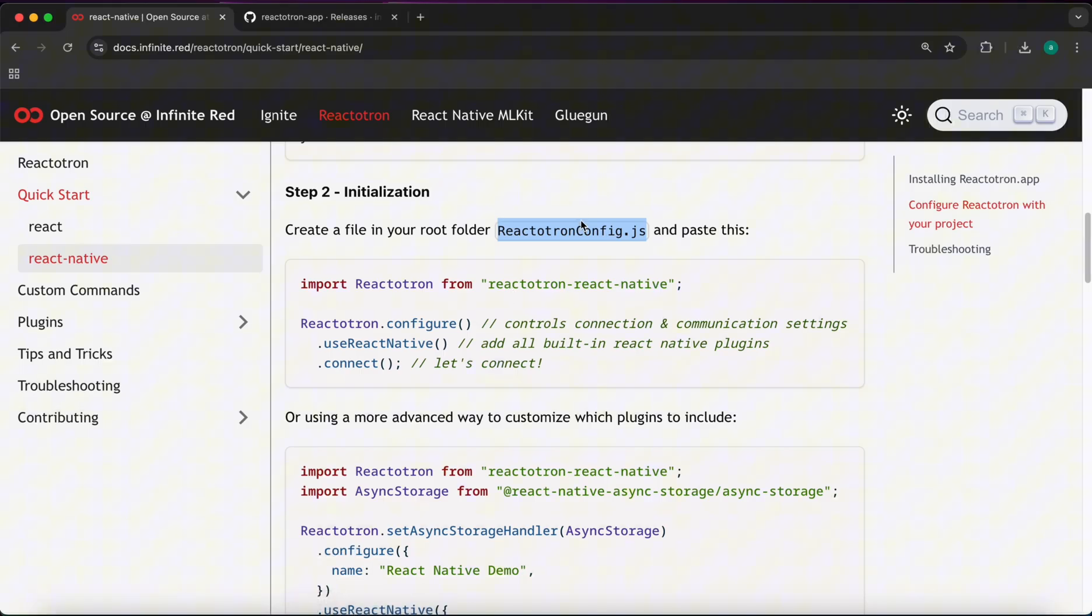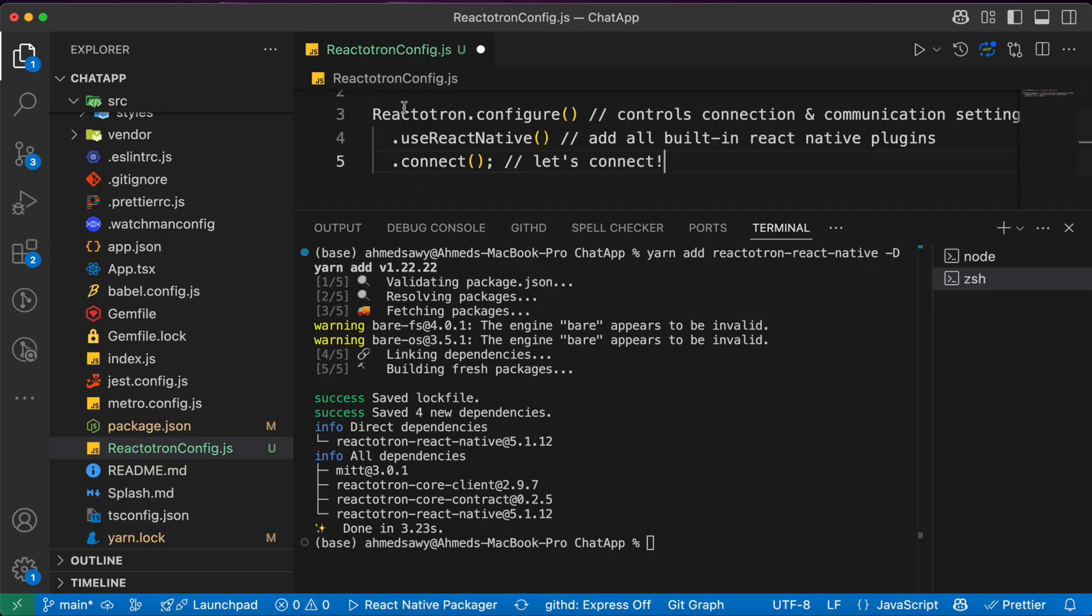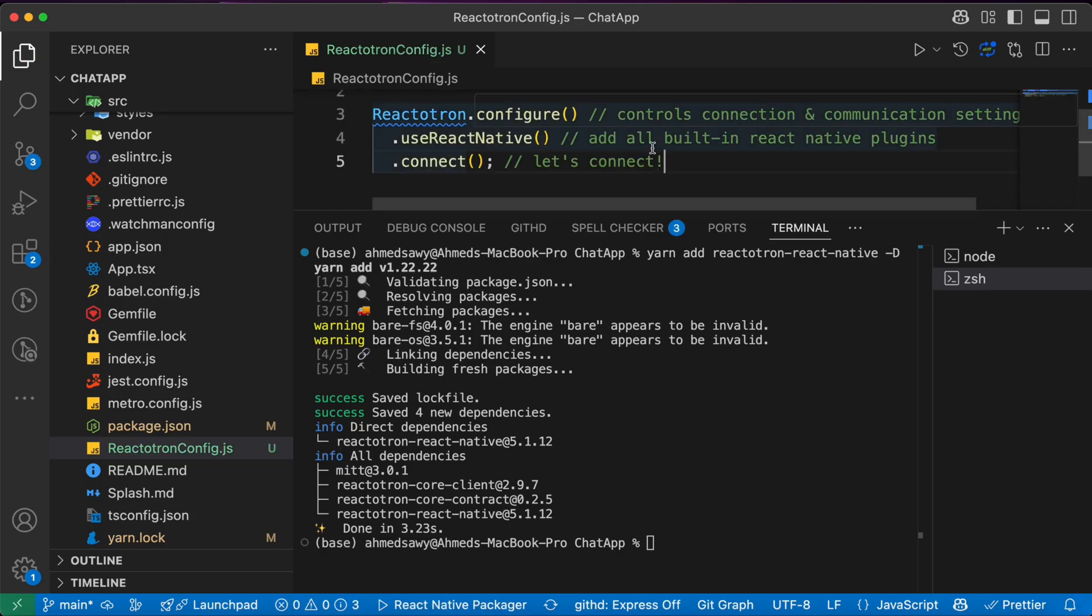And just easily paste this inside it. So let's press here to copy and paste it here like this.